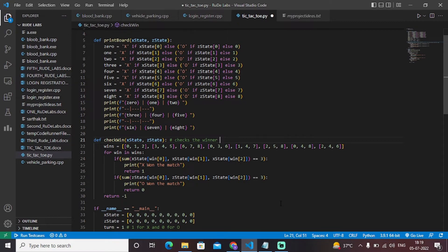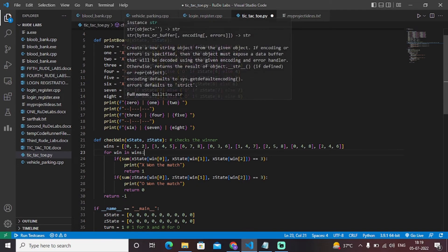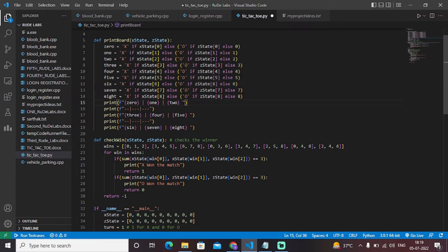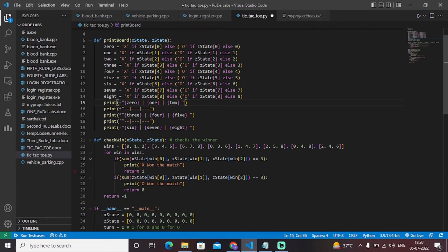These represent all possible situations where X or O can win — for example, X at zero, three, and six (a column), one, four, and seven (a column), two, five, and eight (a column), zero, one, two (top row), three, four, five (middle row), six, seven, eight (bottom row), and diagonally zero, four, eight and two, four, six. These are all the positions where X and O can win.